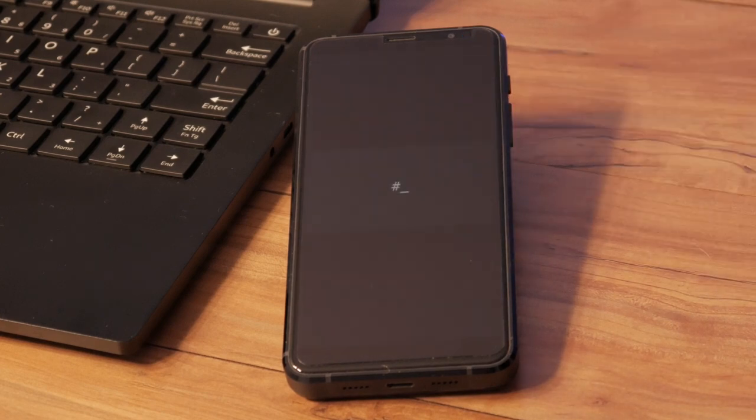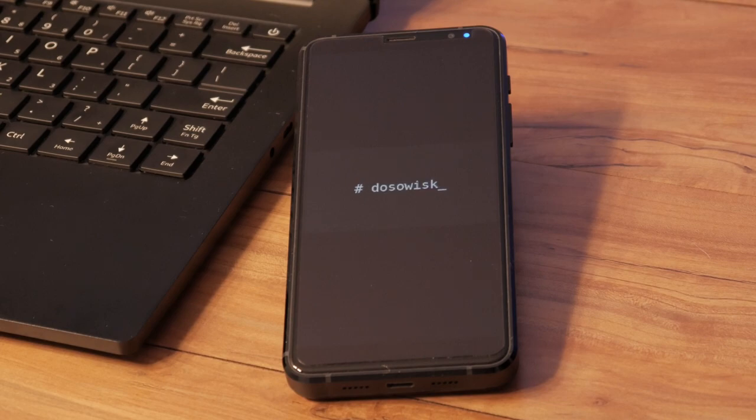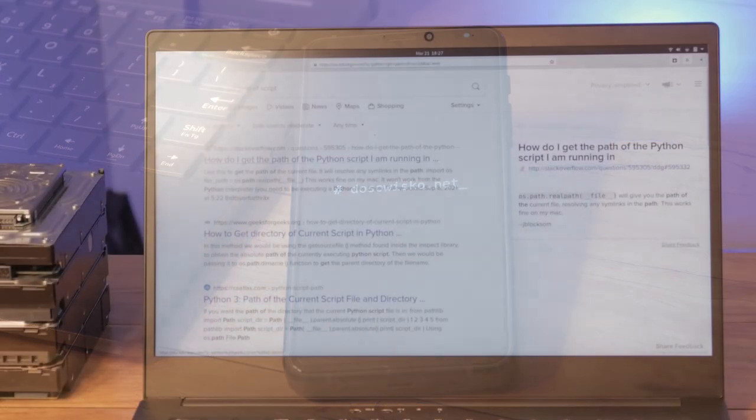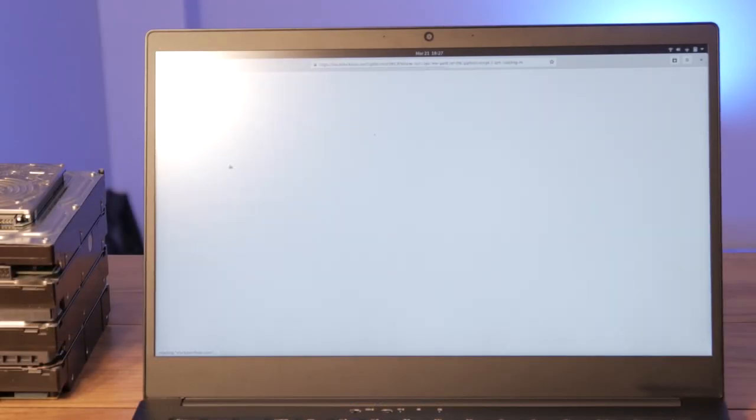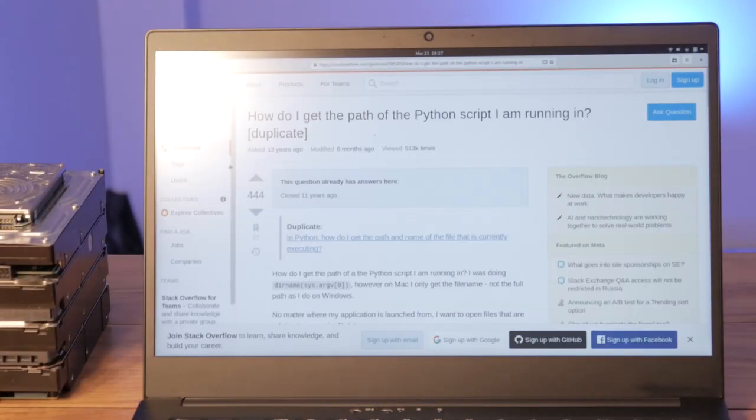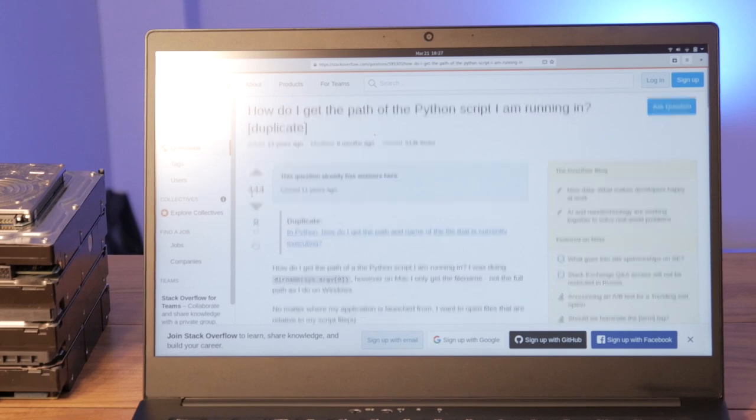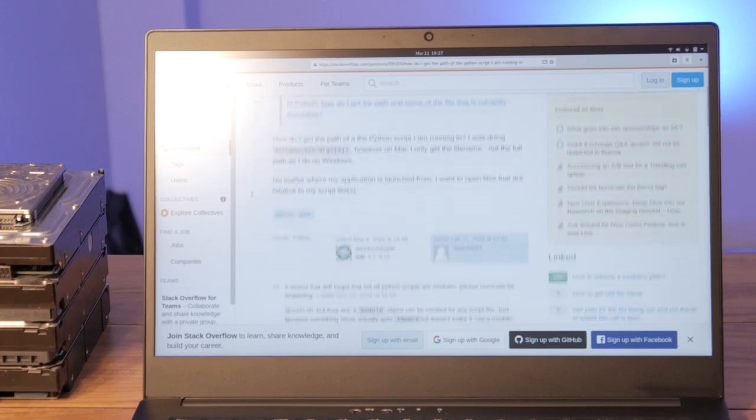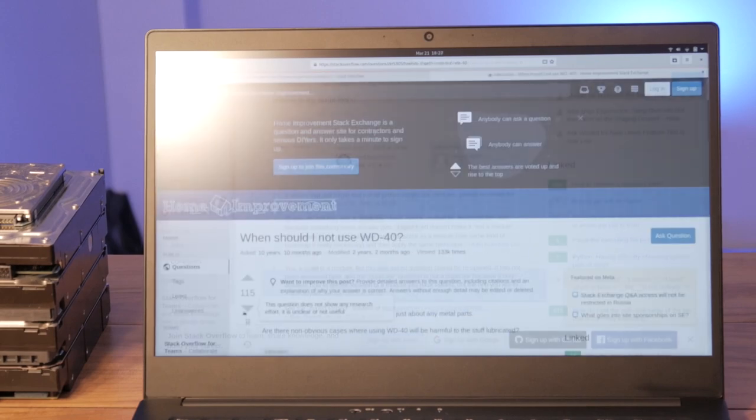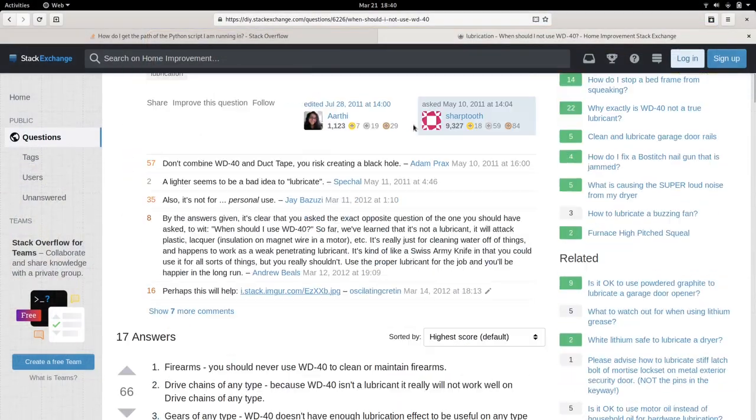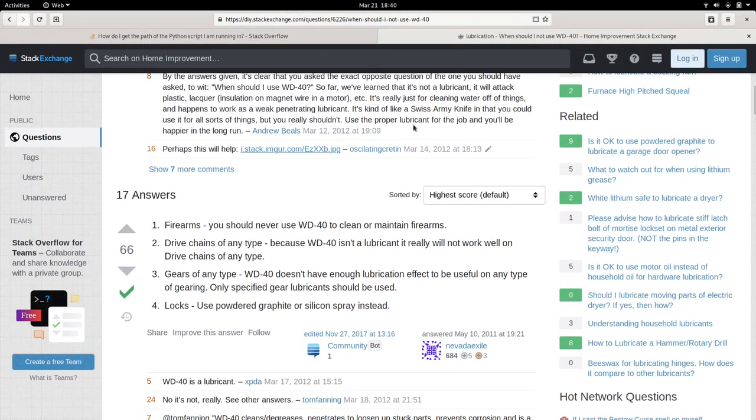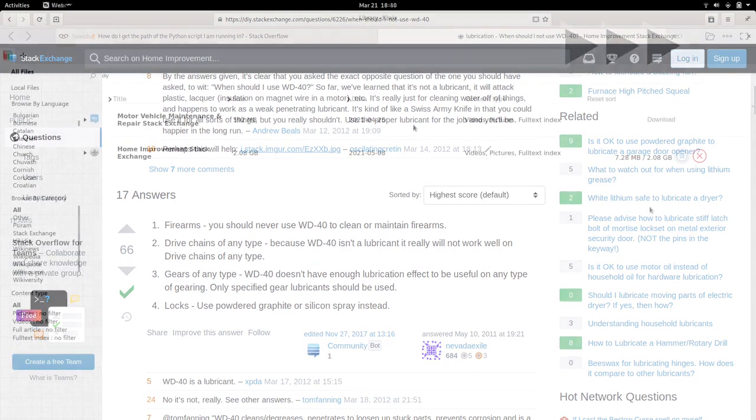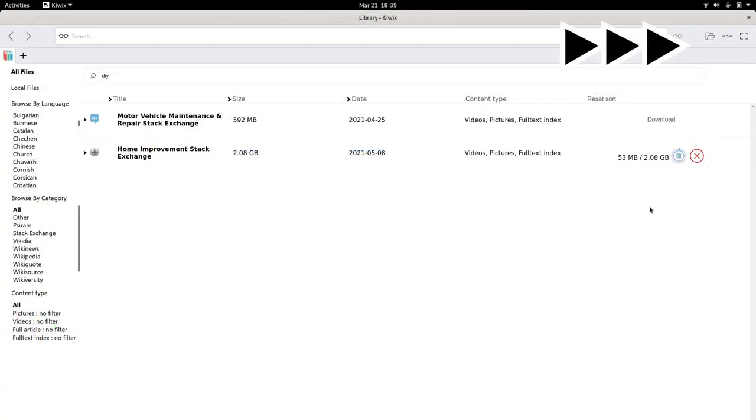If you've ever looked up a random question on the internet, you're probably familiar with Stack Exchange. This is an online community dedicated to solving and answering common issues. If you run into a coding question or need to know when not to use WD40, looking up what others have done is a quick and easy way to get going.